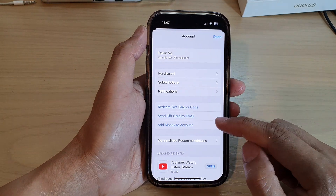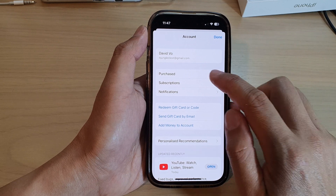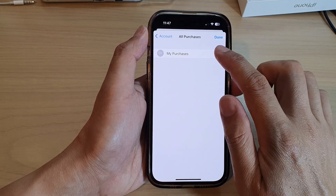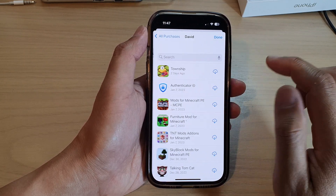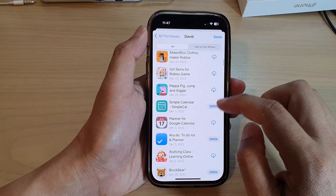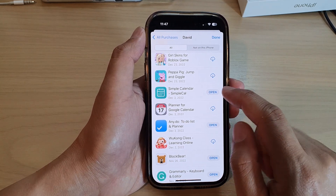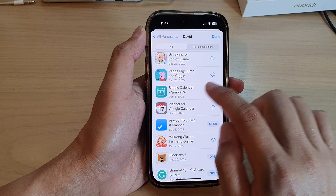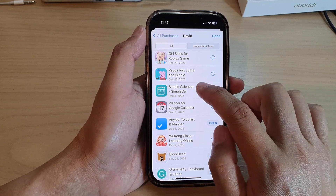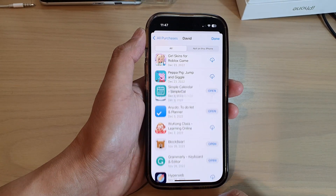First, let's try to hide the apps. I'm going to go into Purchased, then tap on My Purchases. Let's say I want to hide this app — I can touch and hold on the Simple Calendar, then tap on Hide.